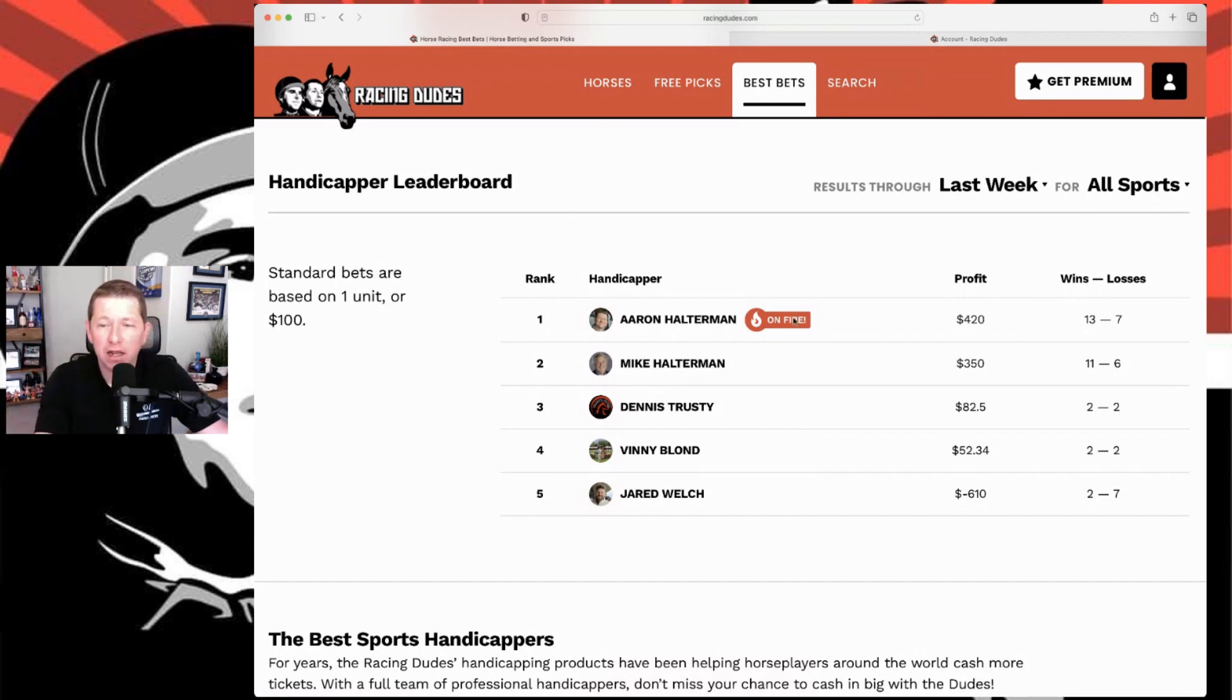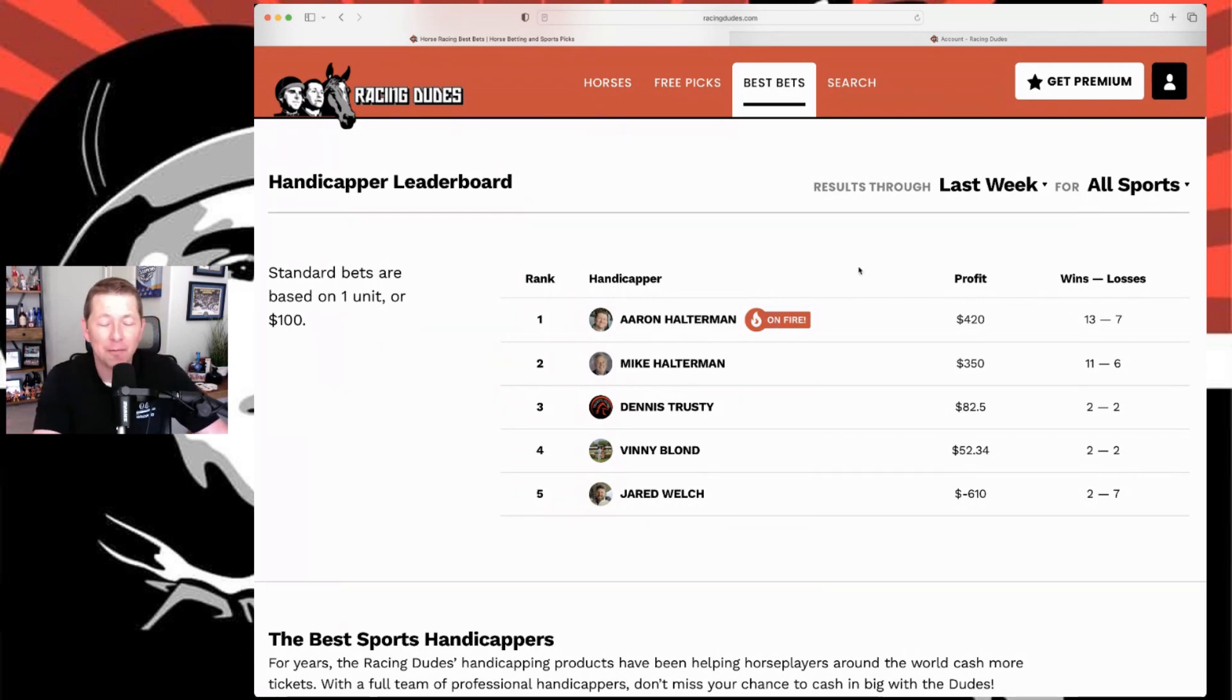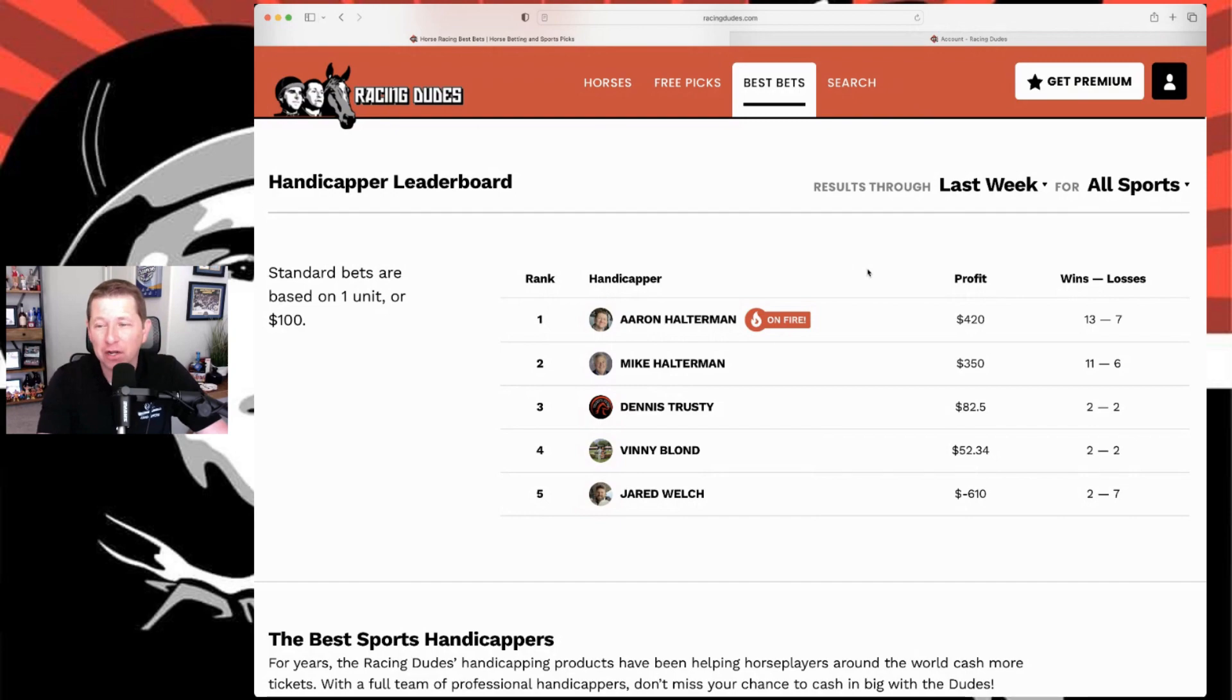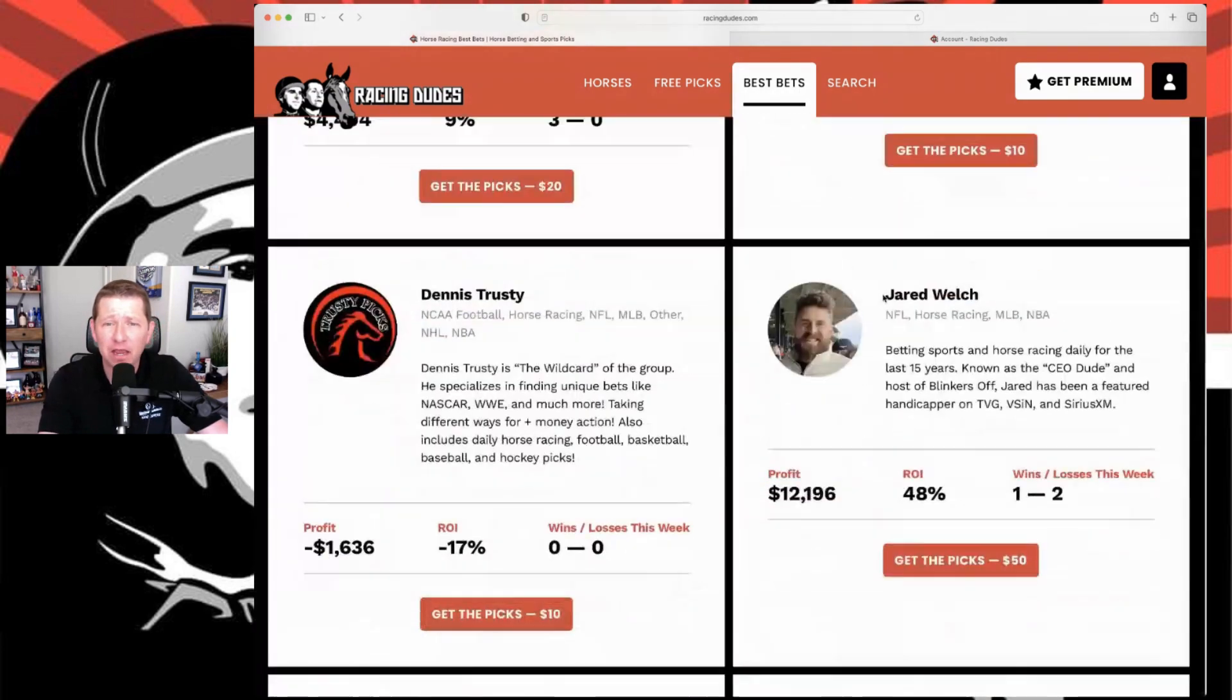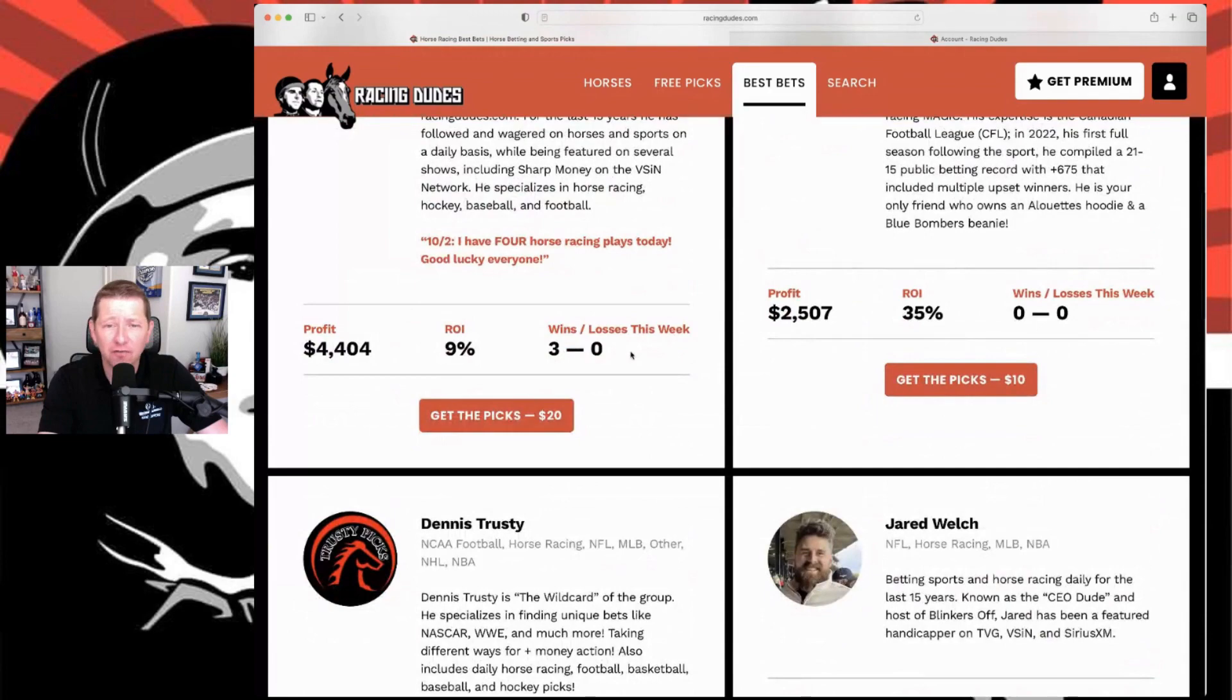Got the on fire tag there. Anytime you hit three in a row or more, you'll get that on fire tag. As soon as you lose one it goes away. I got four plays today on a Monday, so we'll see how that goes. But as of right now, feeling pretty good about it. Really good week for me.